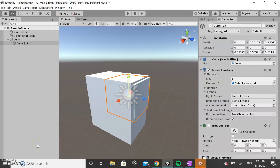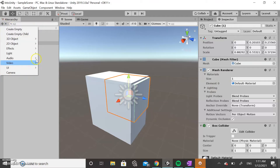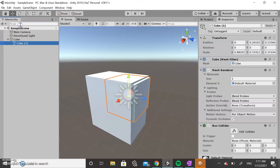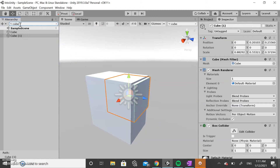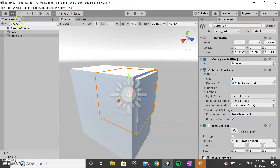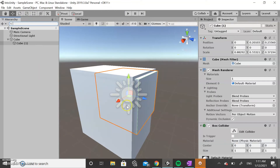The hierarchy panel also includes the create button and a search field. Here you can create anything you need — audio, video, game objects. If you're trying to search for something, you can type it here. For example, searching for a cube will show you all the cubes in the scene view. This only searches for objects in the scene.